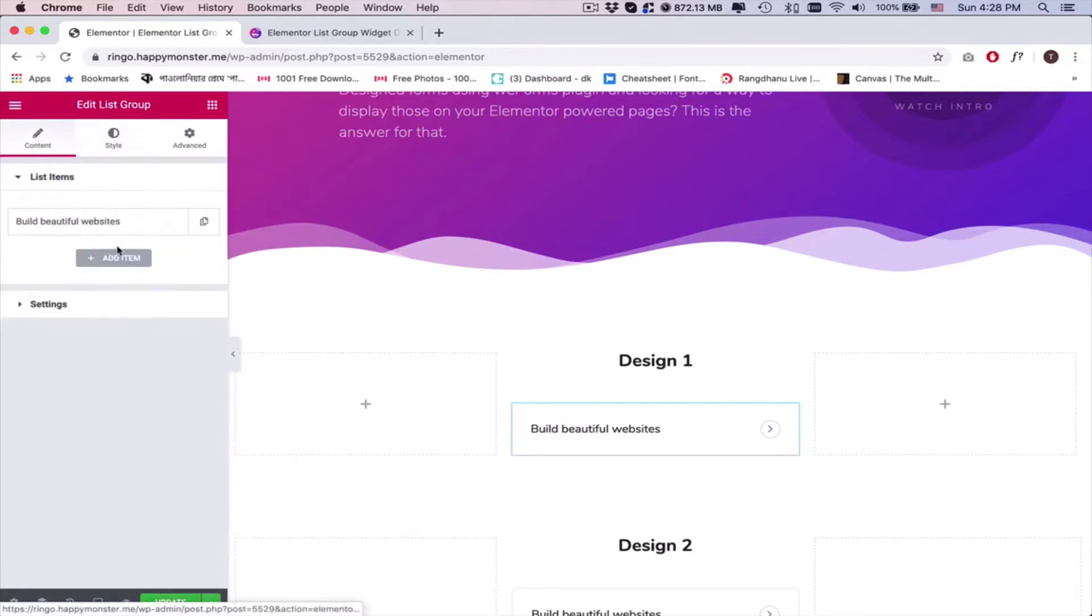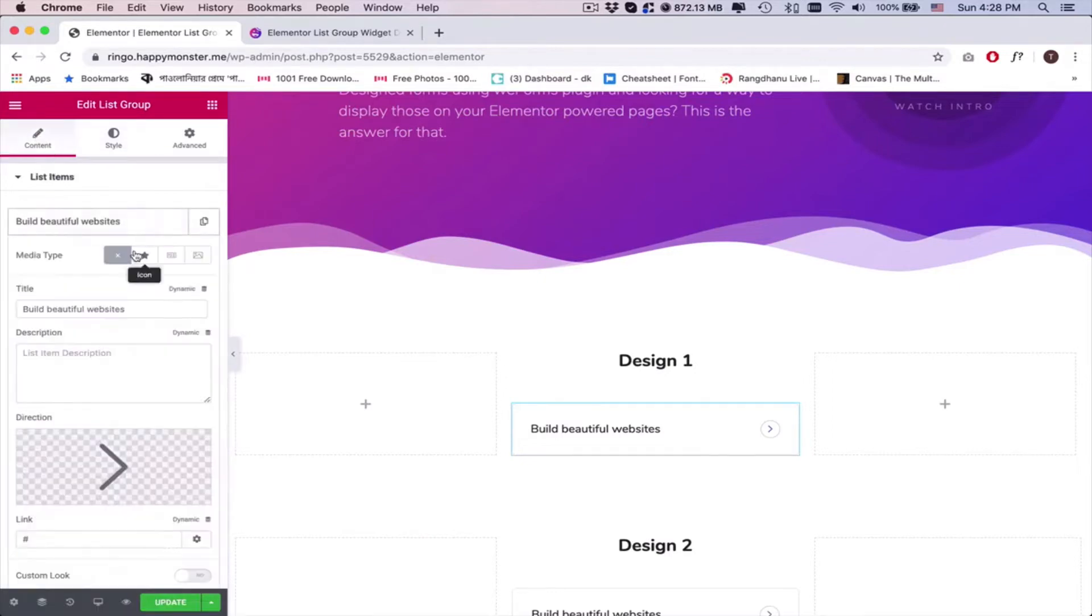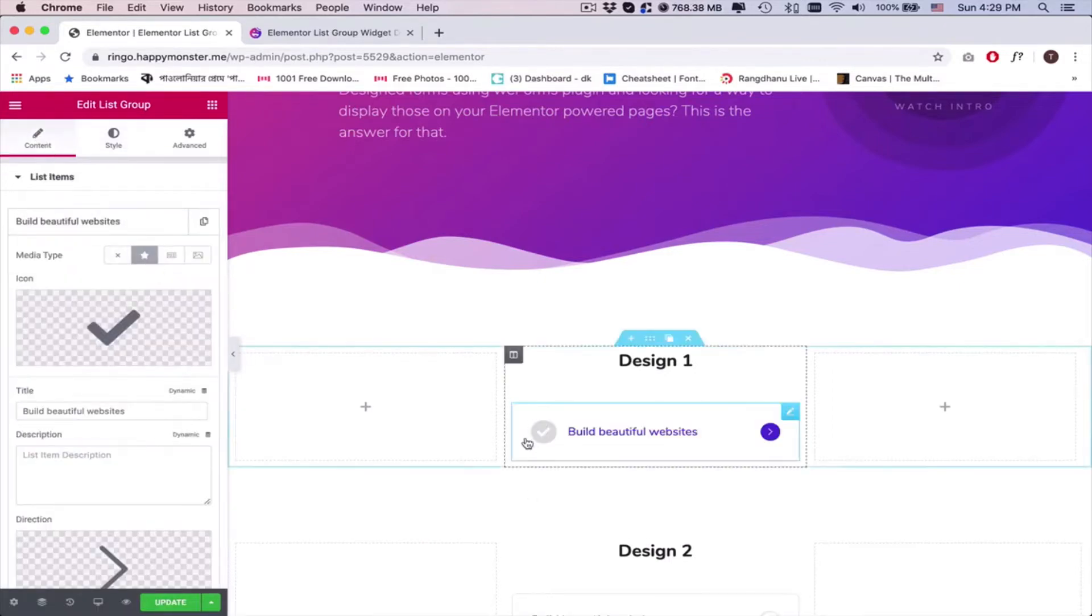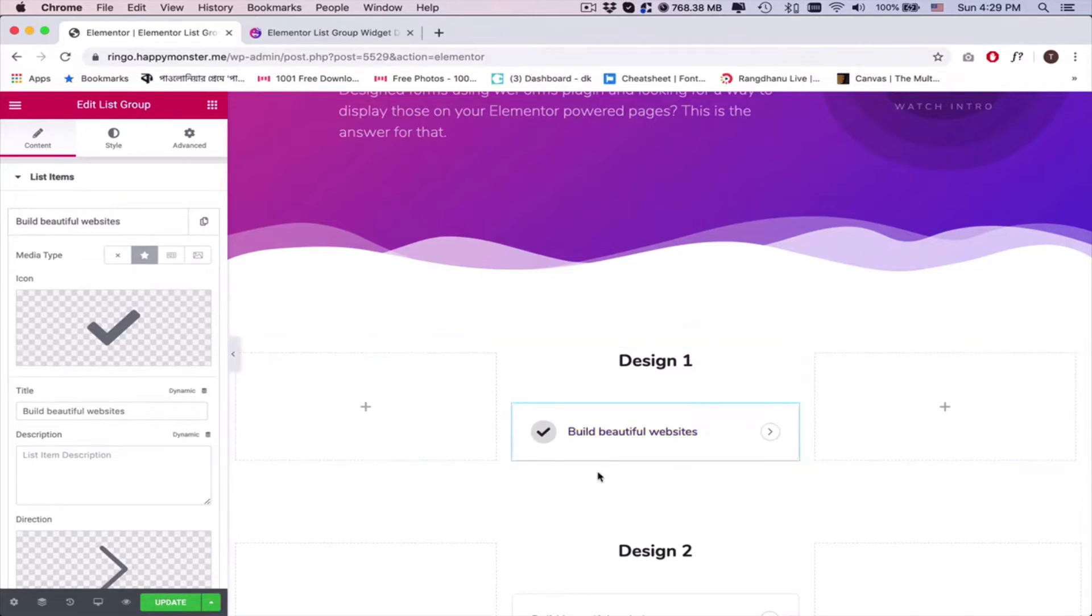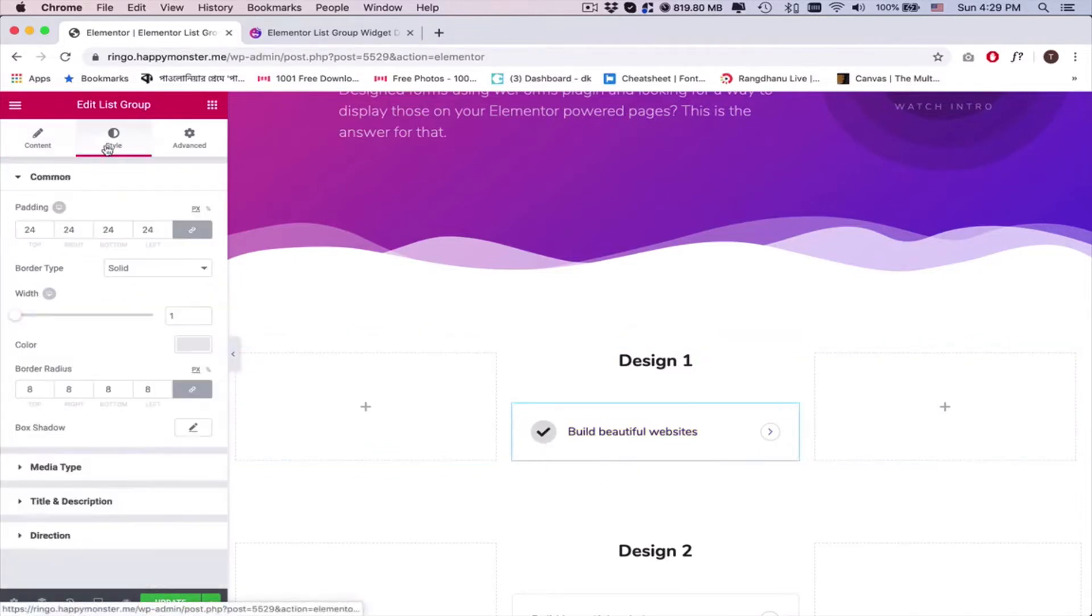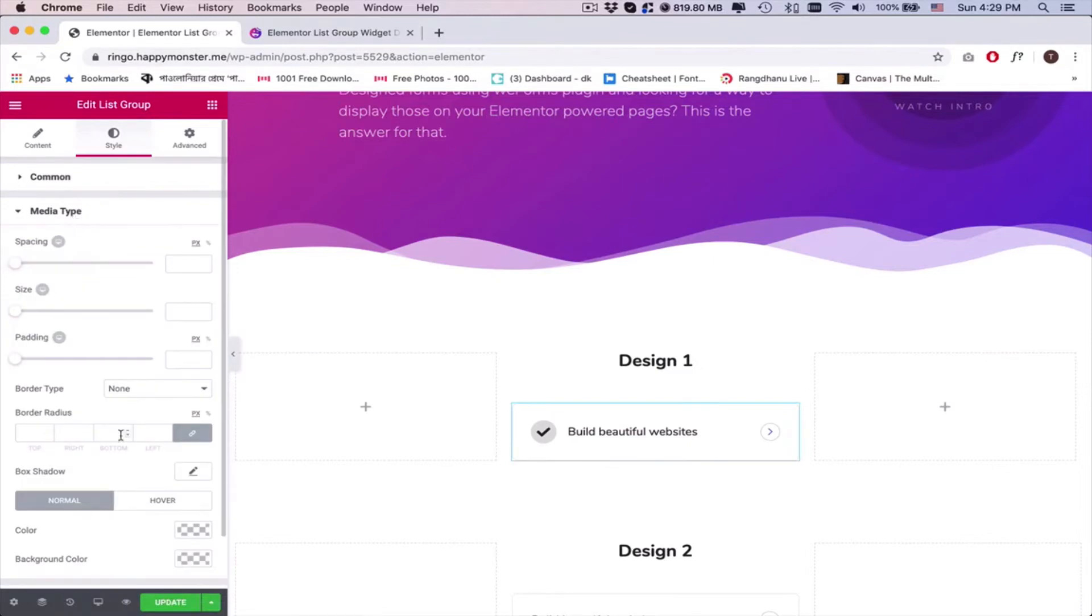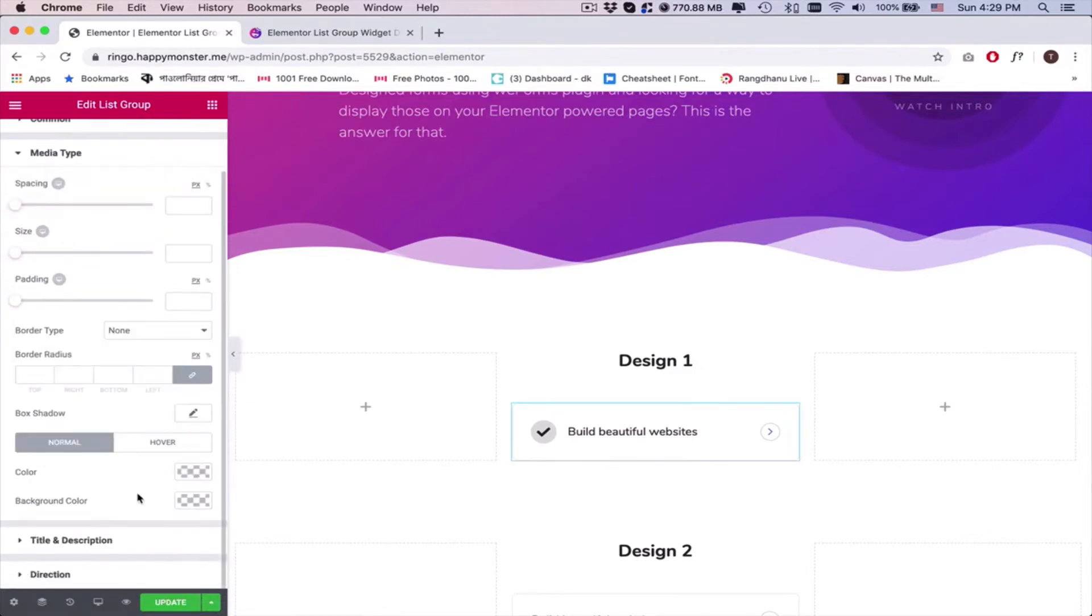Click on the content to add an icon to the list item, then style it and click on the media type to add normal and hover effect.